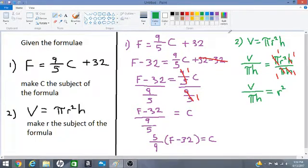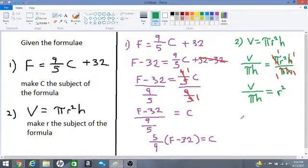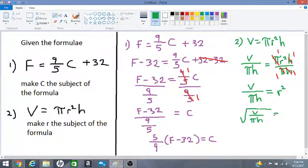We have one more thing to do: we have to get rid of this power of 2. We will do the opposite of squaring, which is taking the square root. So we square root both sides: the square root of V over πh is equal to the square root of r².